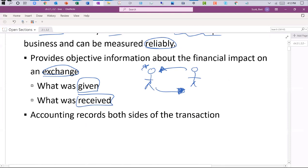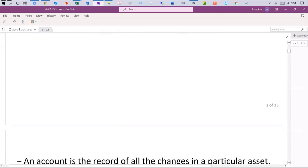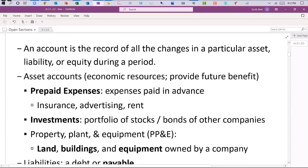In accounting, we record both sides. We don't just worry about what happened to us — it's not just about what we received, it's about how we received it or why we received it. There are no free lunches in accounting. When recording transactions, we set up several different accounts to keep track of all the pieces. Accounts record all the changes of particular assets, liabilities, and equity during a period.